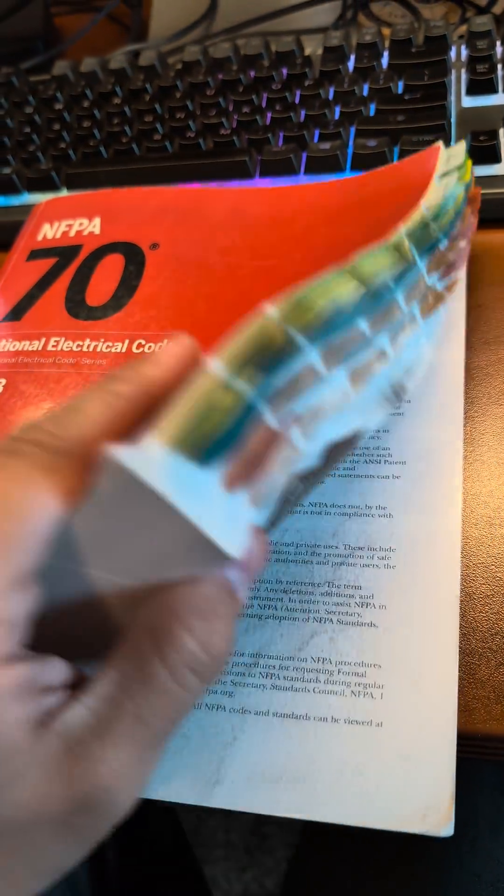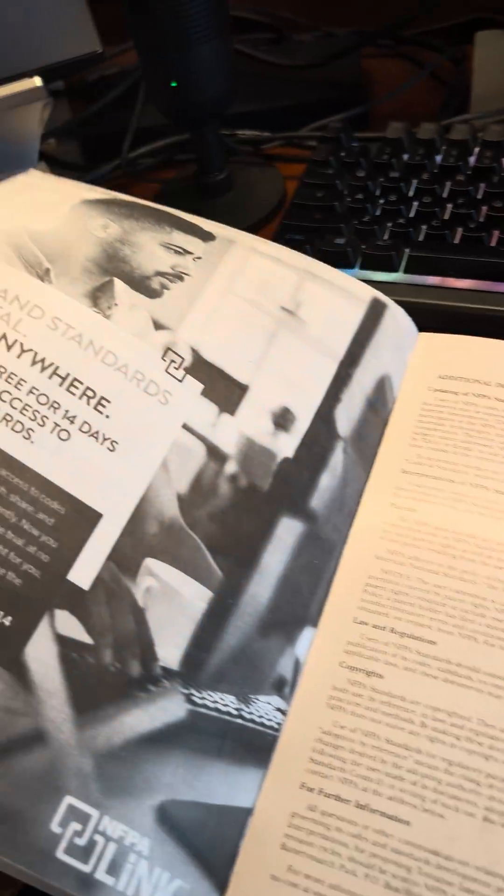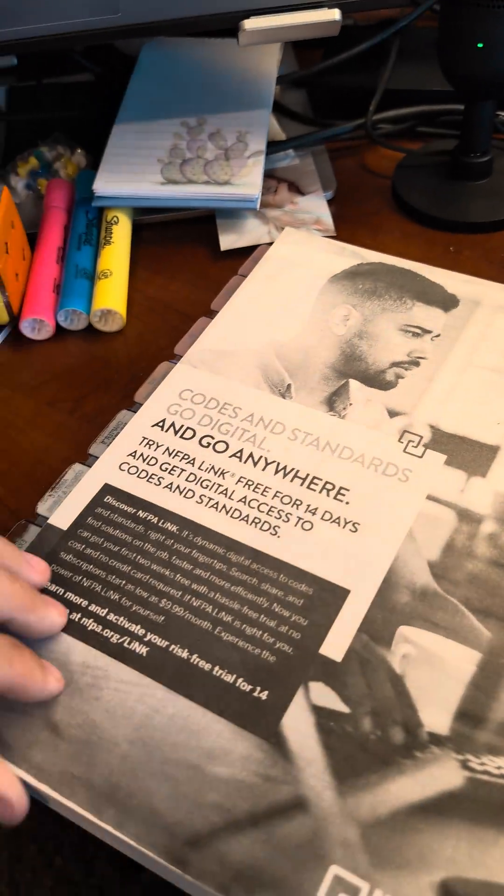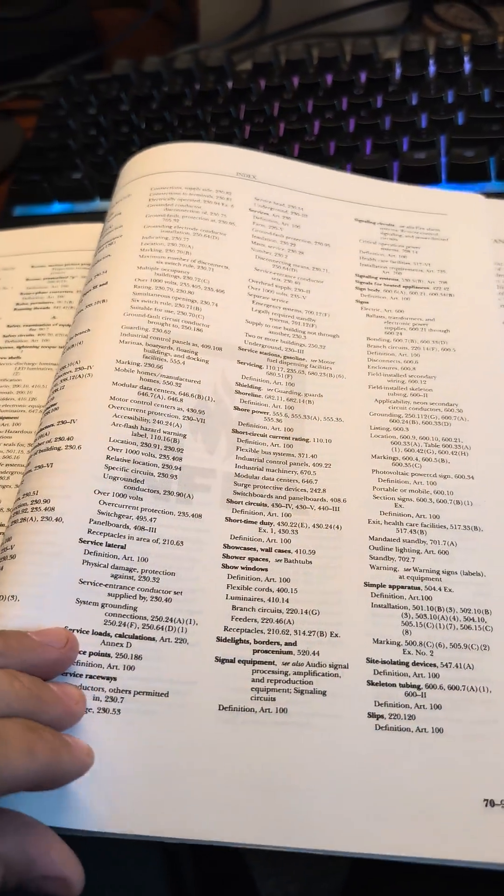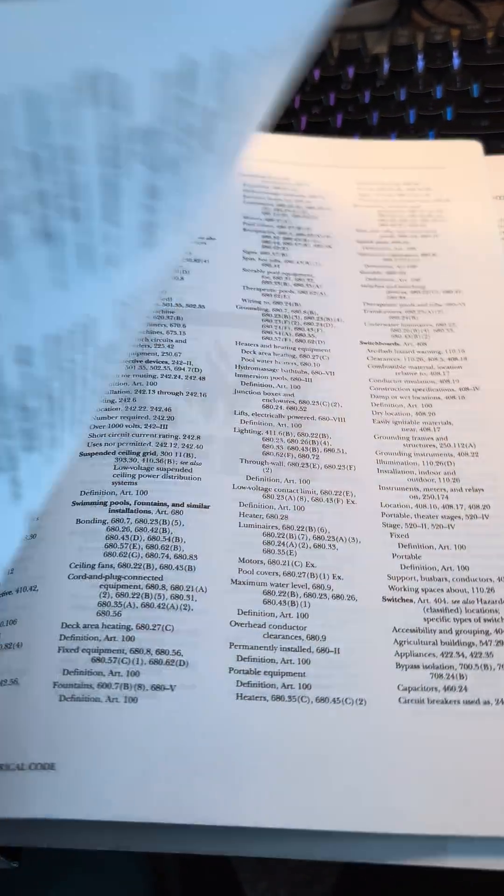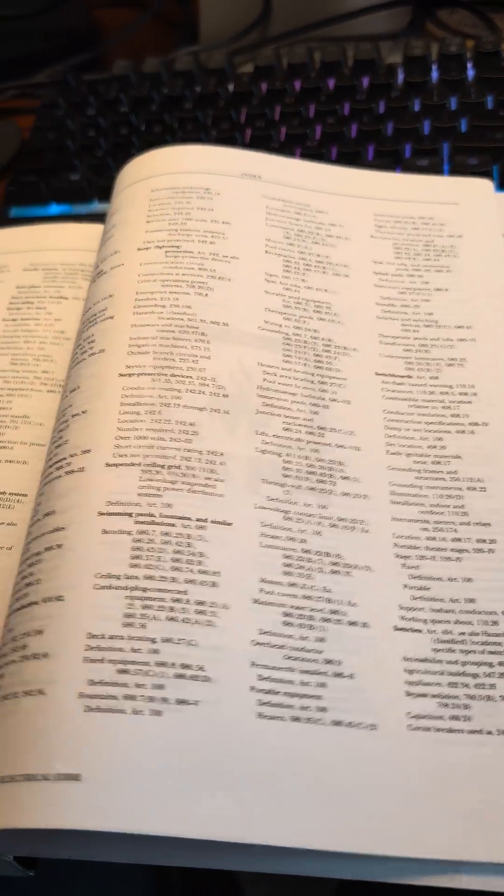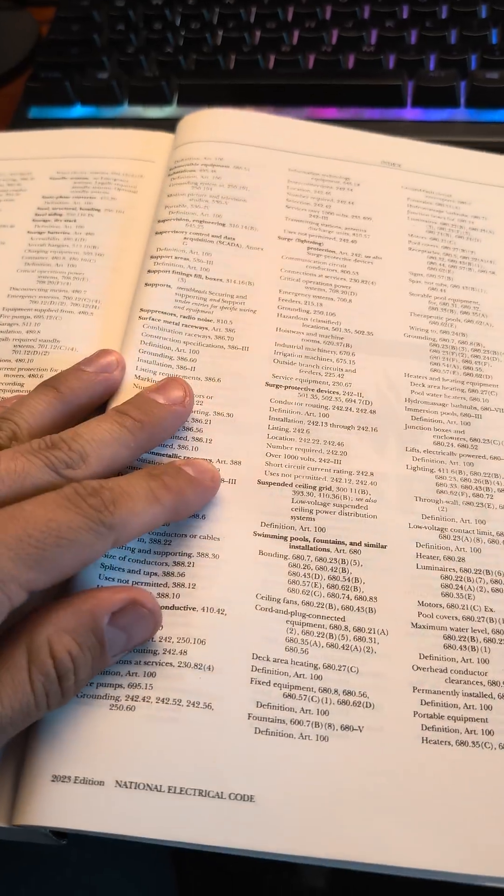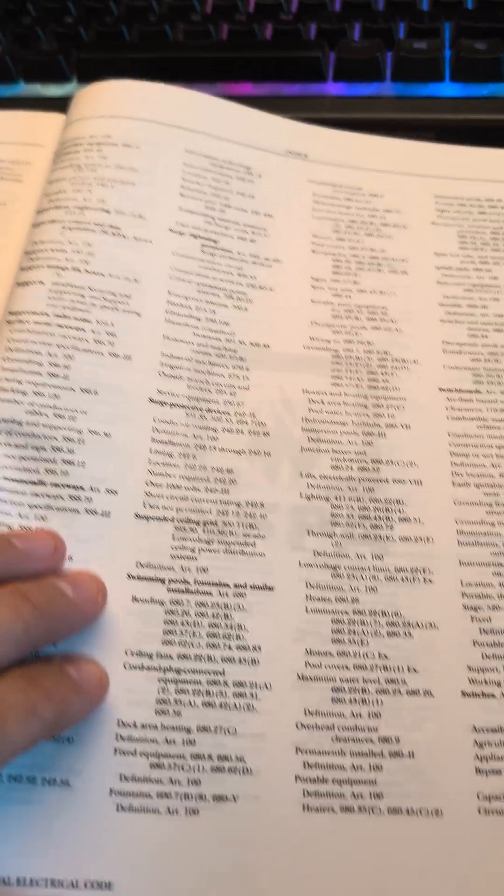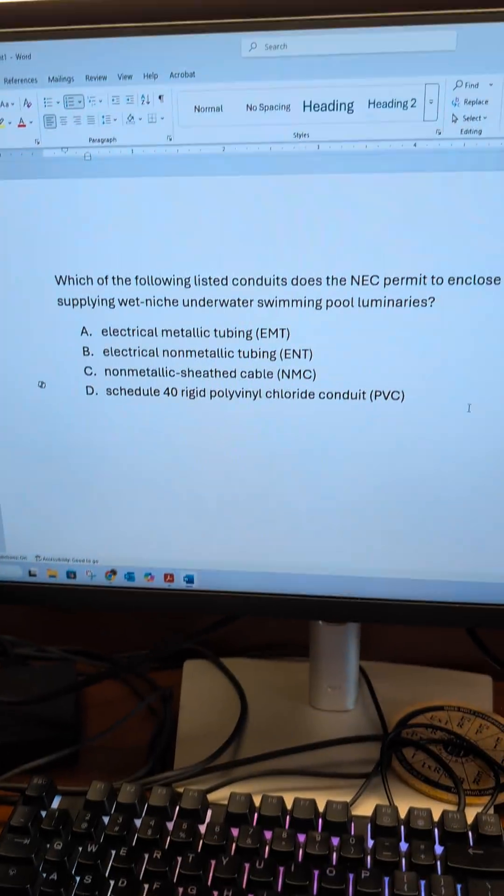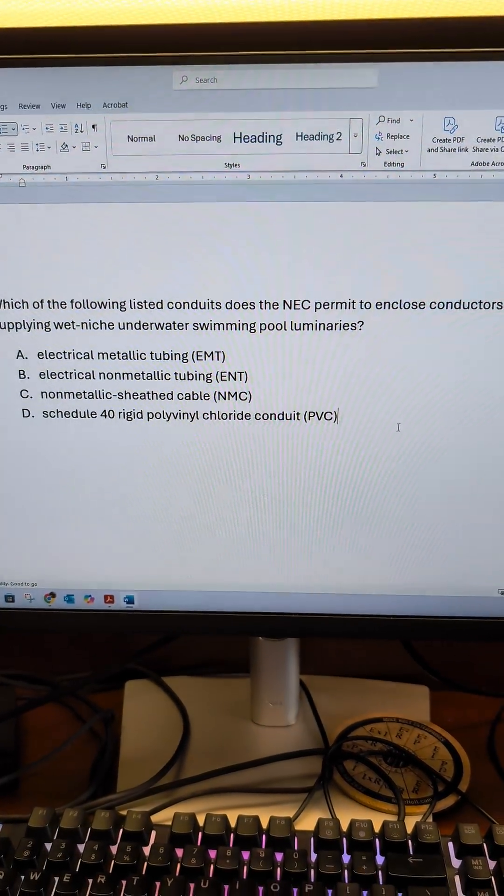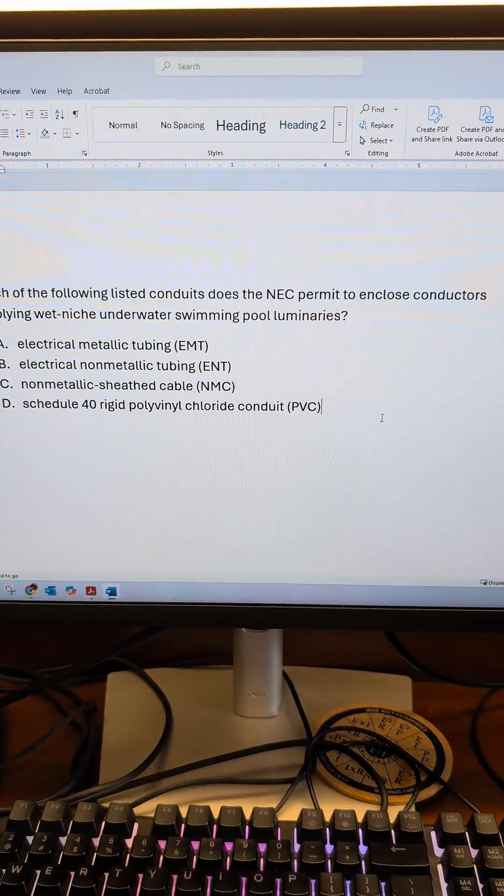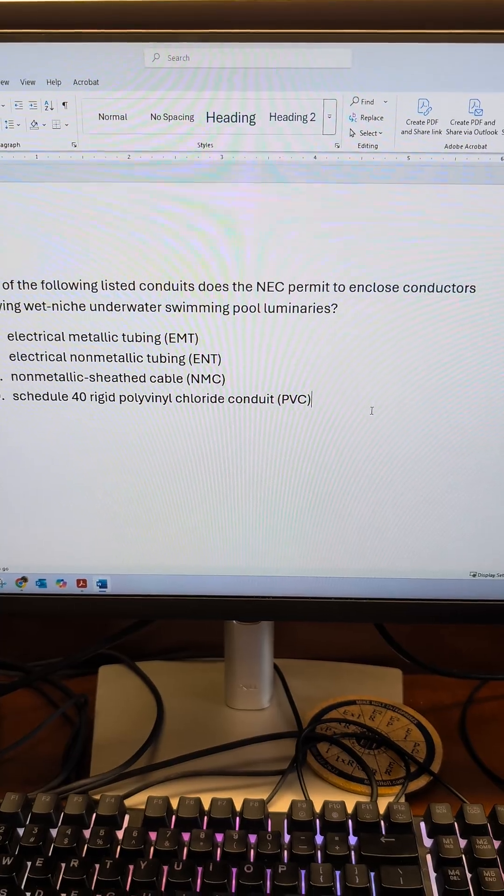Let's jump into the index. S is going to be way in the back. And we got swimming pools. Now what we're looking for specifically is wet niche underwater.